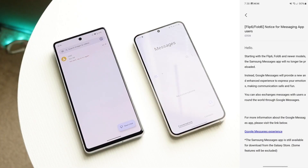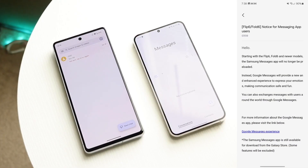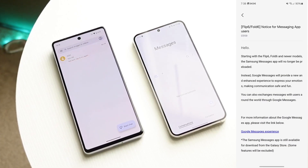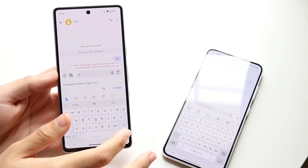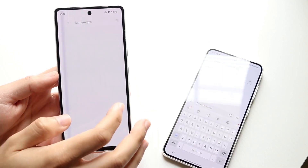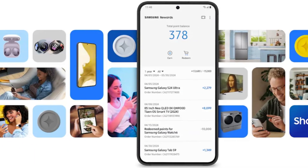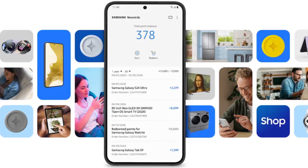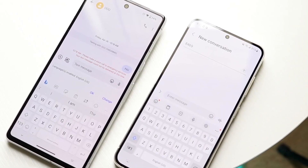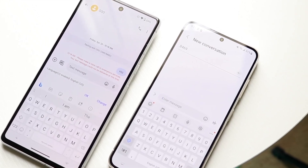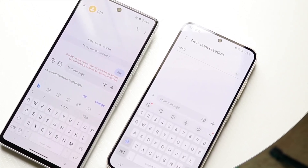According to a post from the Samsung Members app, Samsung's upcoming foldables will not come pre-installed with Samsung Messages. Instead, Google Messages will be the default SMS or RCS software. The Samsung Messages software is still available for download and use from the Galaxy Store. It is still anticipated that devices sold outside of the US will come pre-loaded with Samsung Messages.